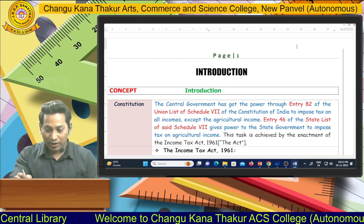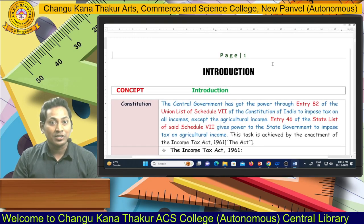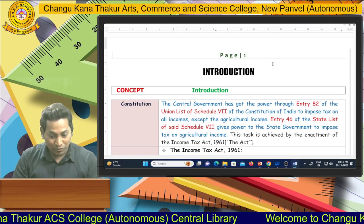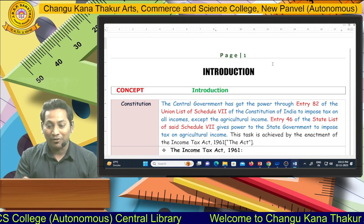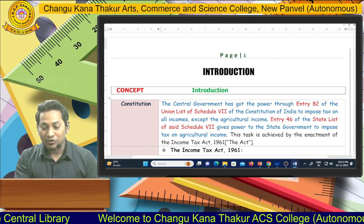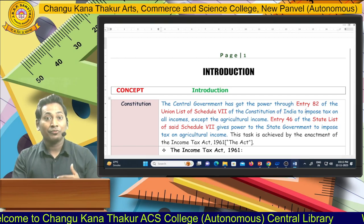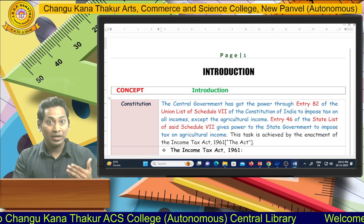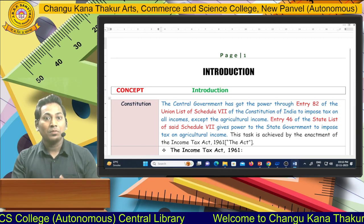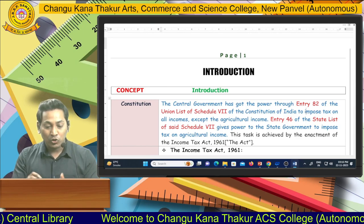I have uploaded plenty of videos on indirect taxes, and now I am giving an introduction to direct tax. The central government has got the power through Entry 82 of the Union List of Schedule 7 of the Constitution of India to impose tax on all incomes. There are five different heads of income in the Income Tax Act: salaried income, house property income, capital gain income, business and profession income, and other sources income.